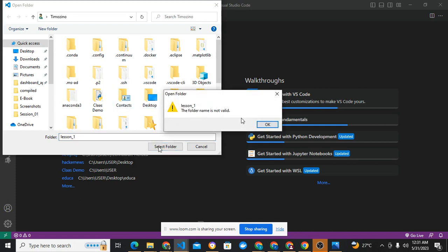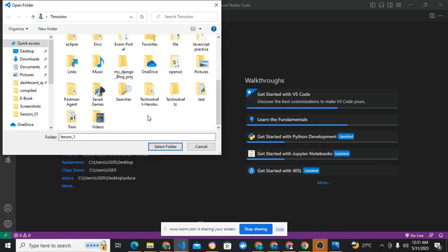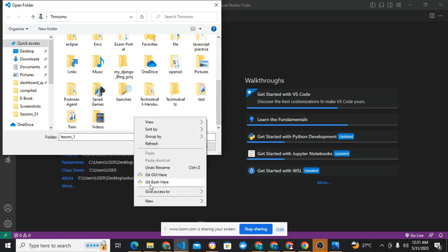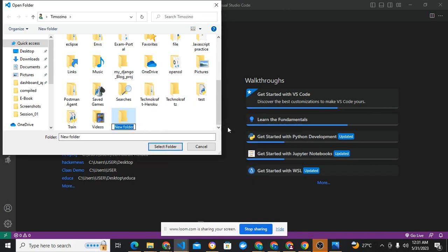I've now made a folder. Let's create a folder, new. You can see lesson one. Select a folder.